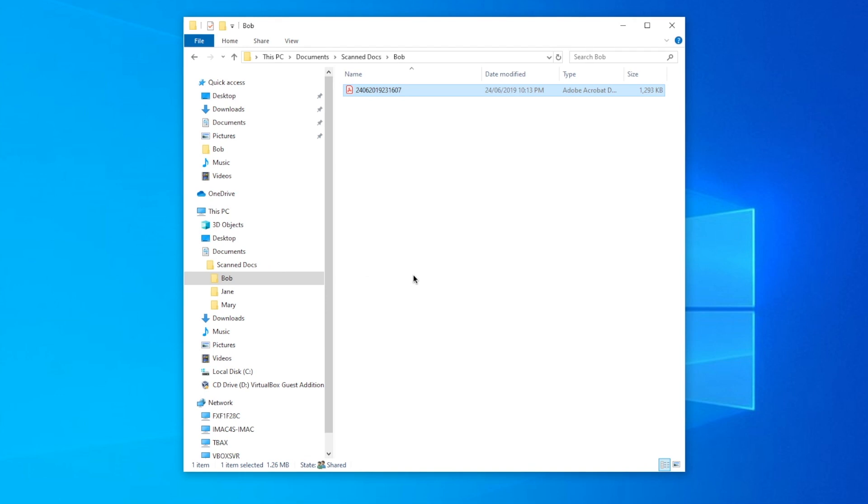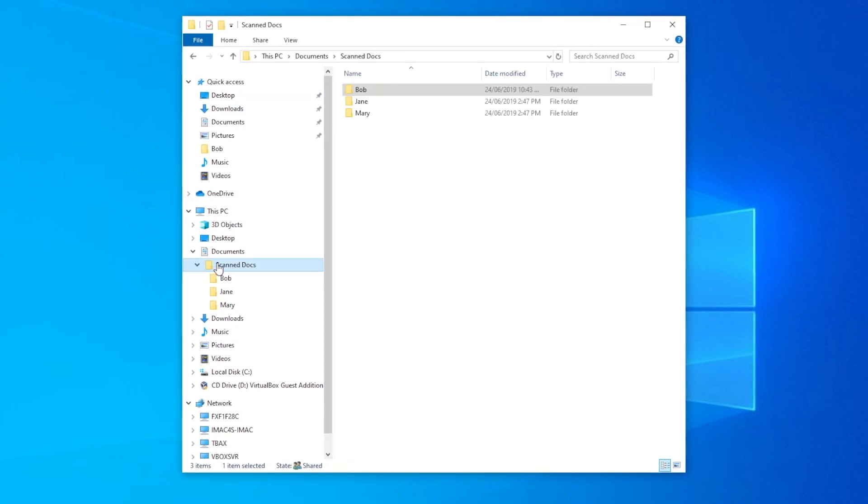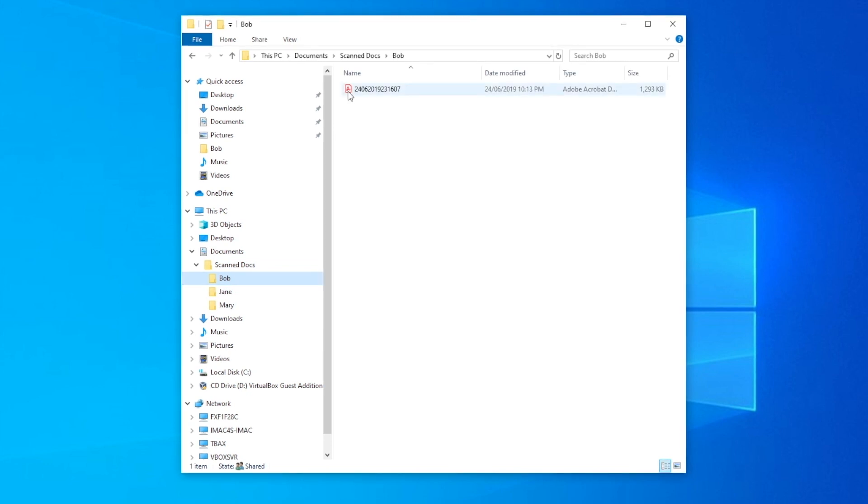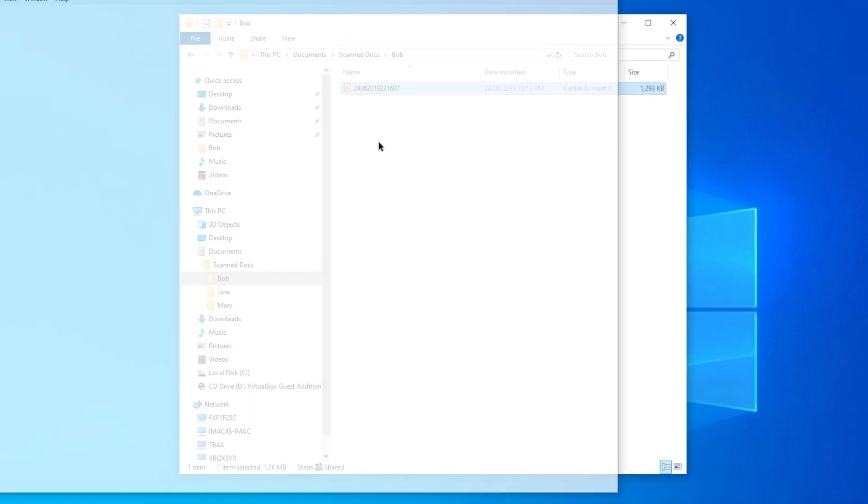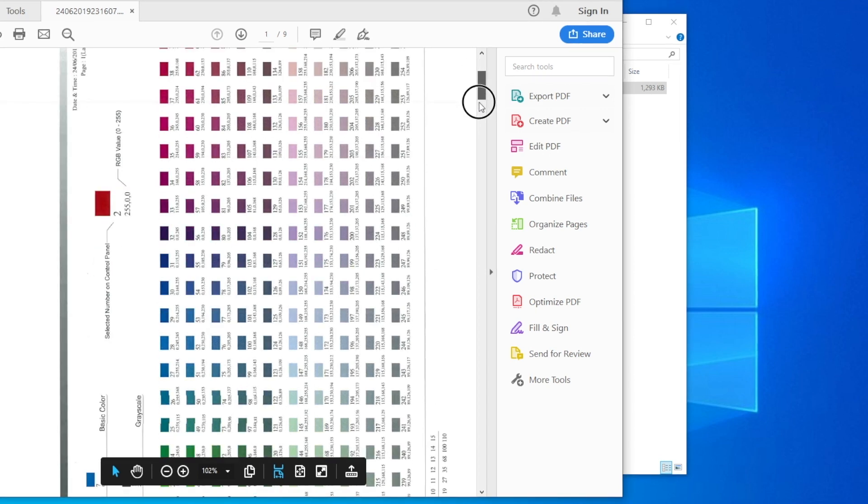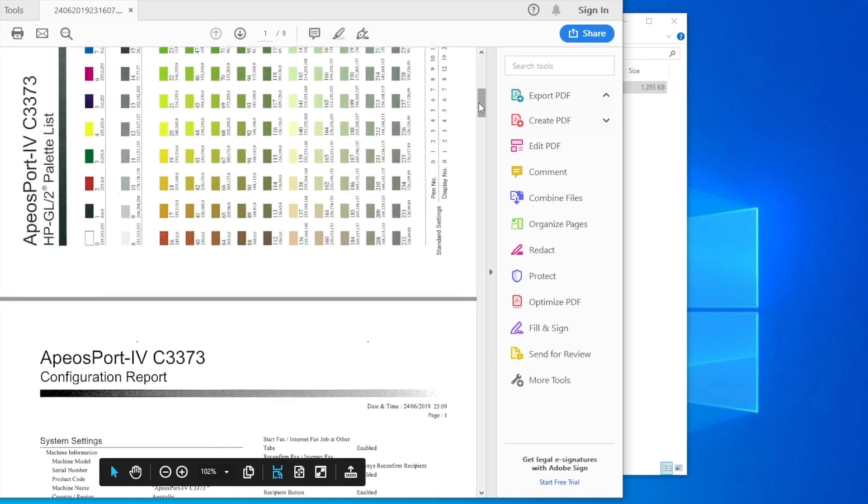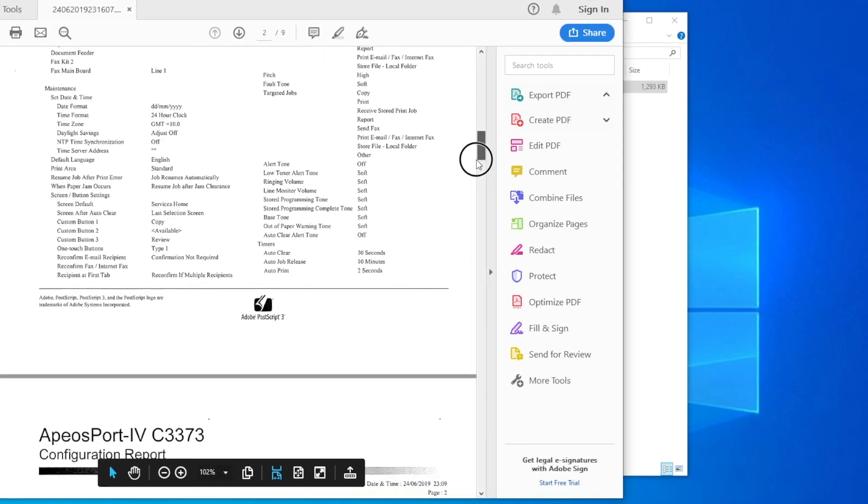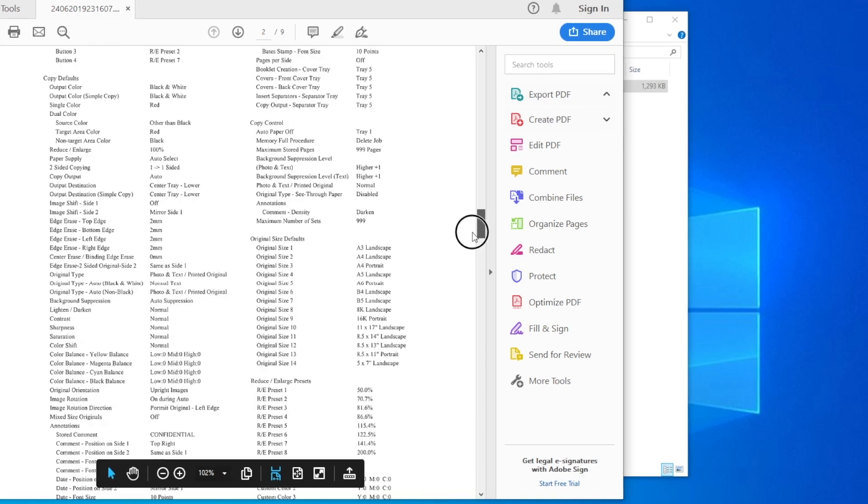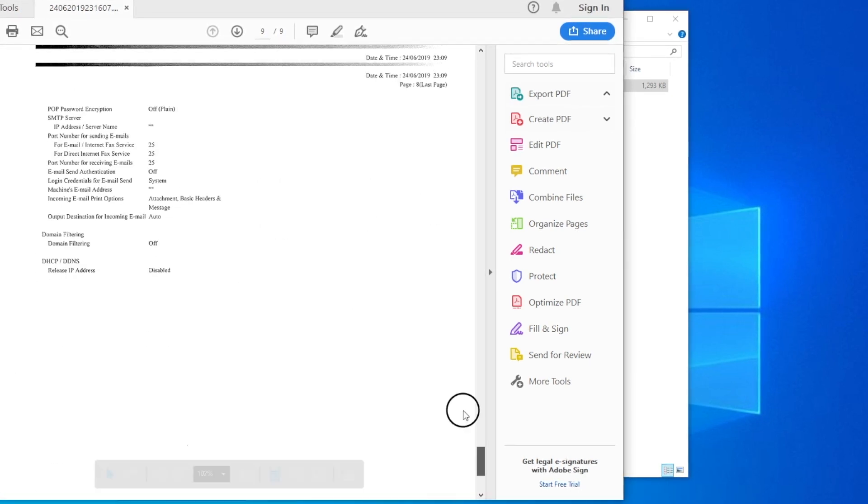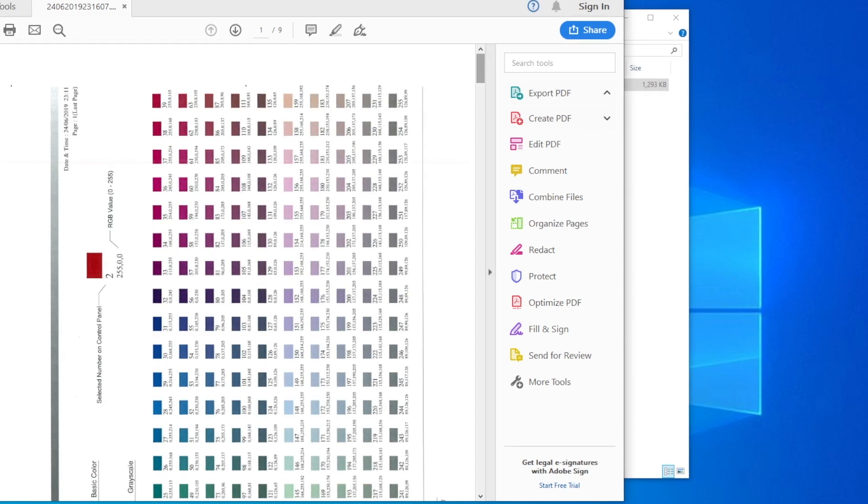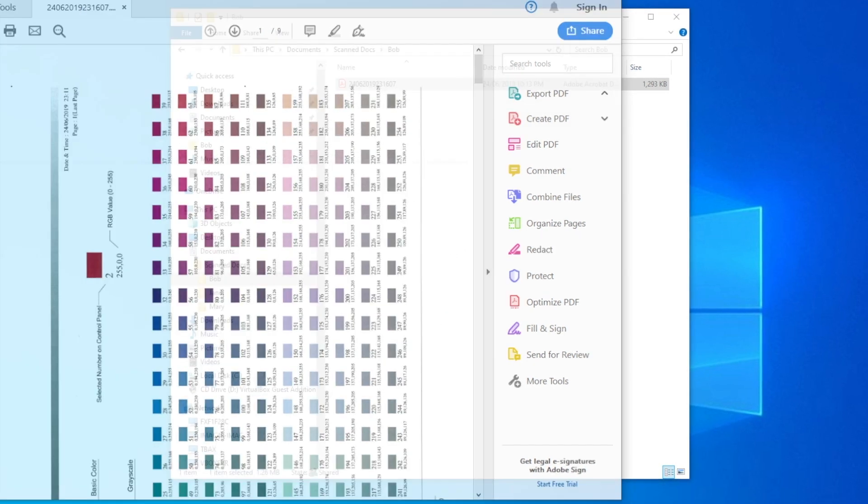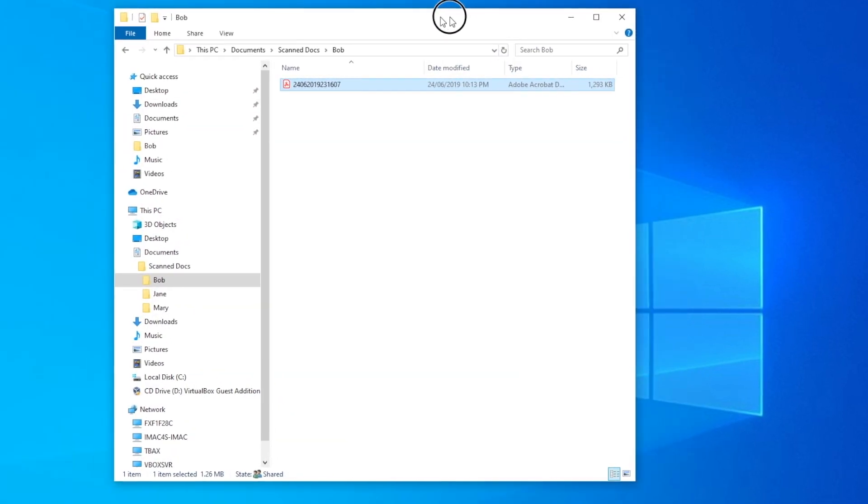So we've scanned our document through to our shared folder, Bob, in our scan documents. And the first page has come through as color. It's detected as a color. And the rest of the pages have come through as black and white. Multi-page PDF. It's running about a bit over a meg, that file. And that's it. That's how you set up your scanner folder.